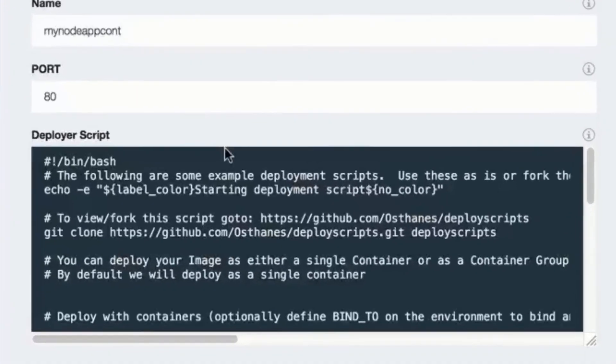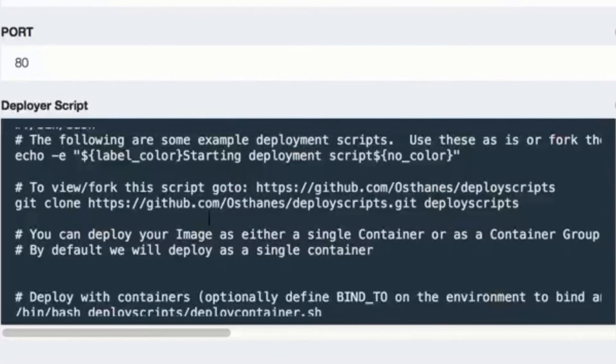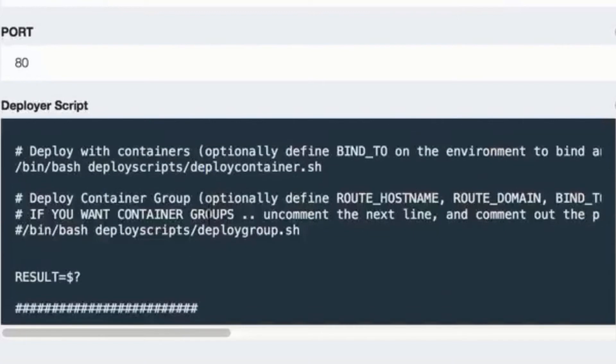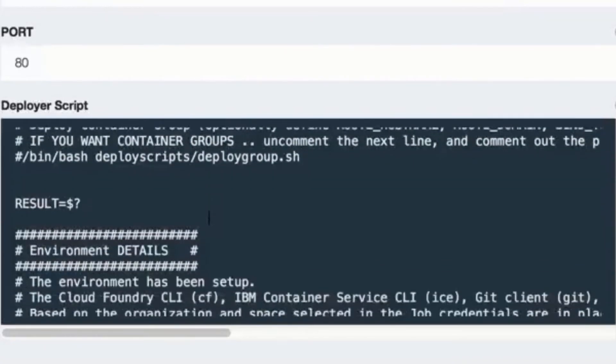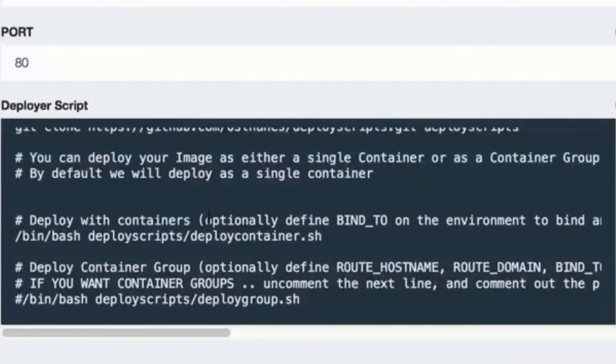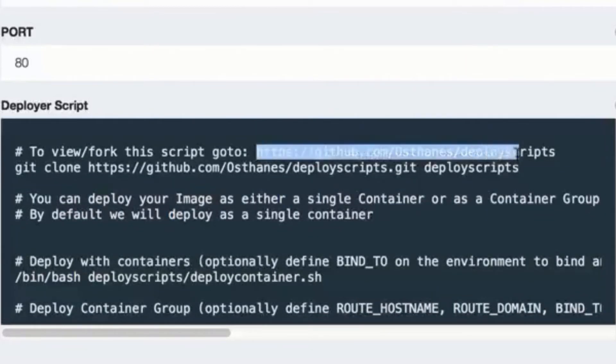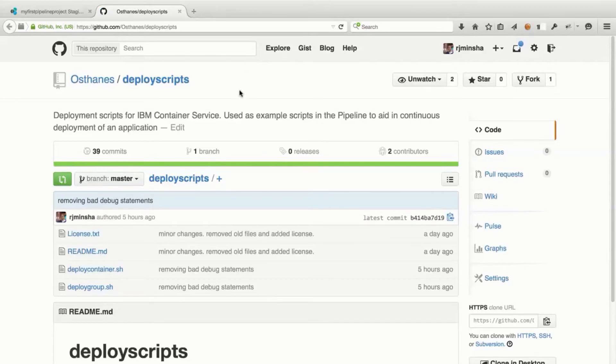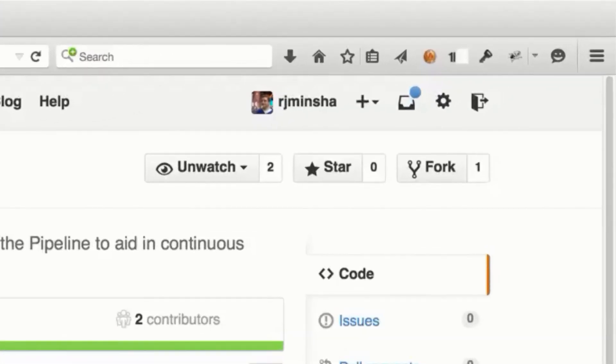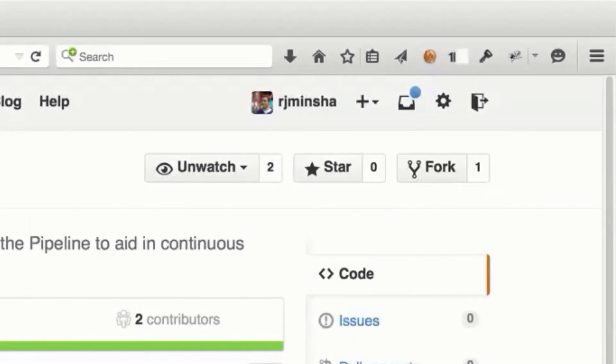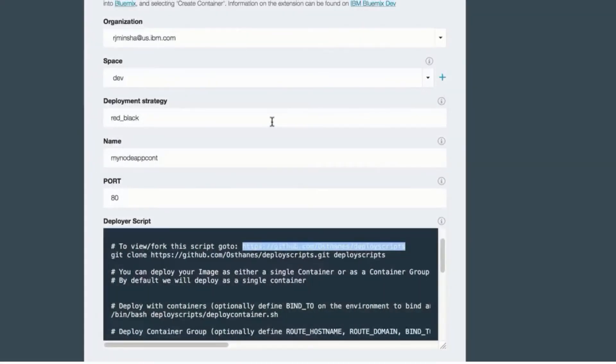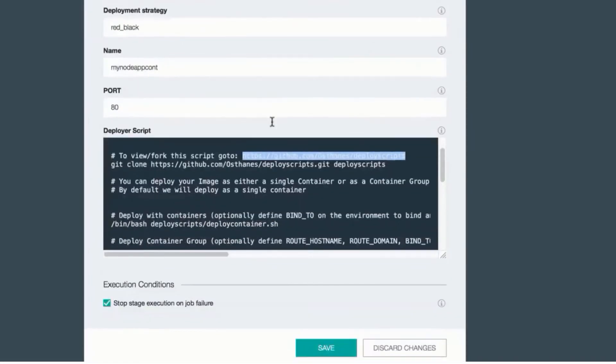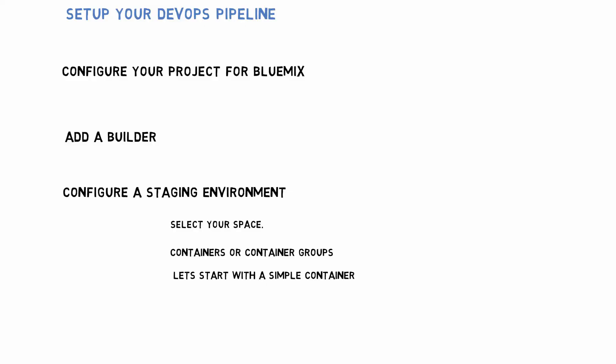Each subsequent deployment will have a unique ID appended to this. And once again, there is a default deployer script. In this case, the deployer script is cloning a repository on GitHub. The purpose of this is anyone can go look at these deploy scripts, fork them for their own purposes. The default script is going to deploy a new container or container group and do a red black deployment with the previous deployed any previous deployed containers.